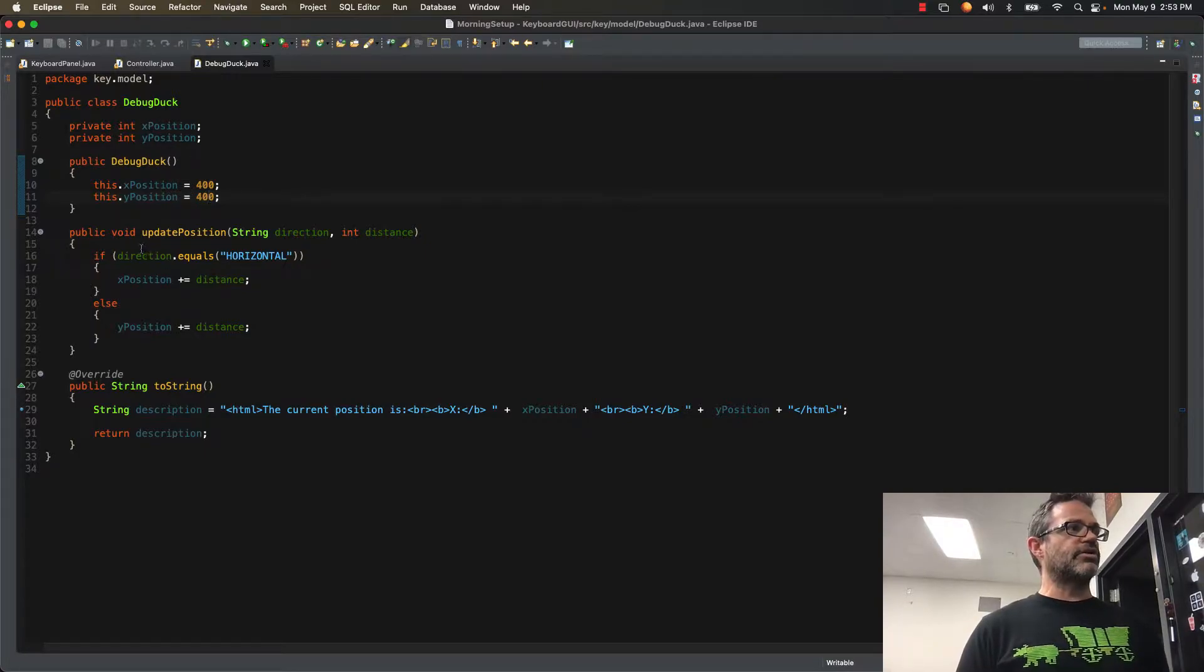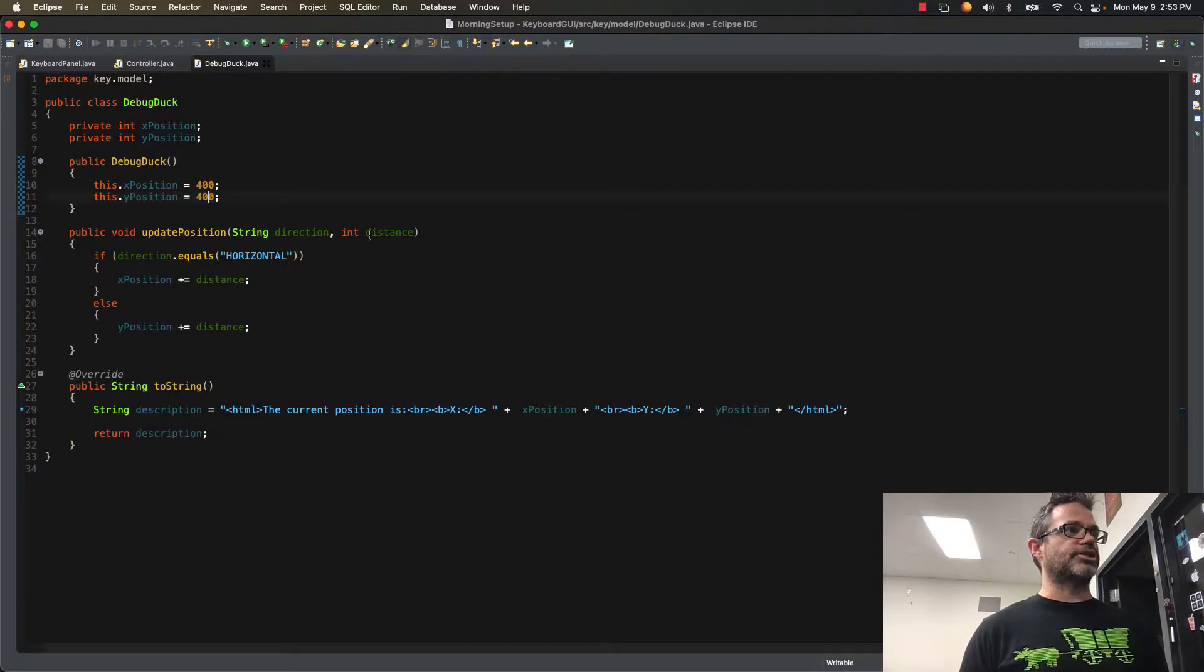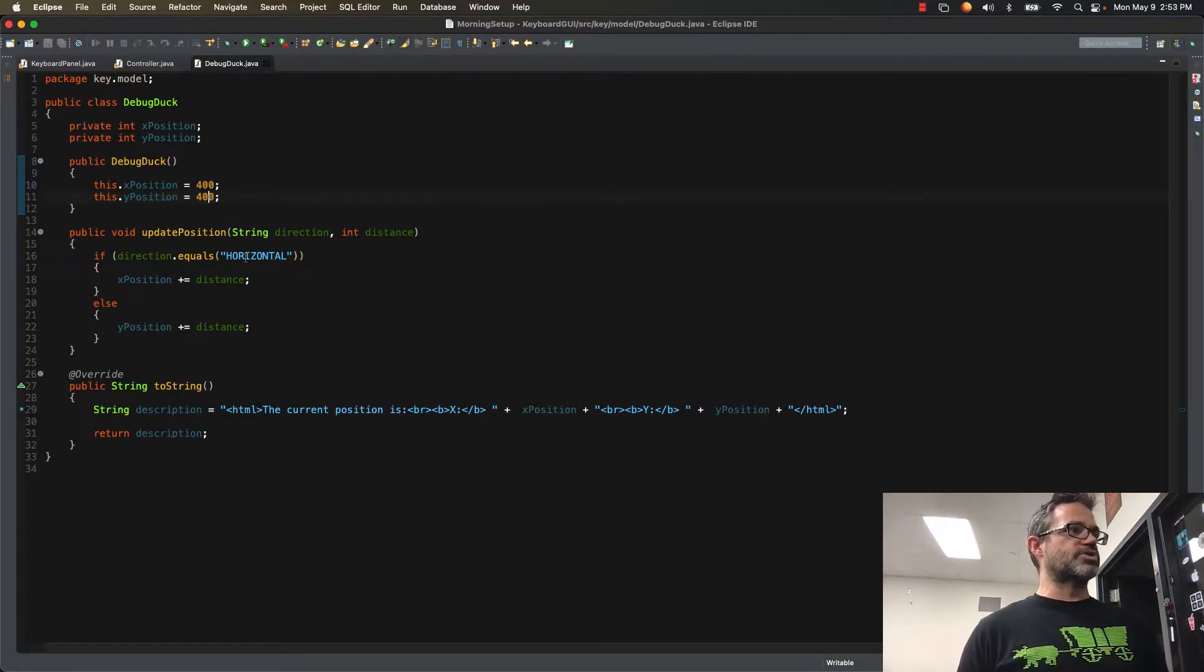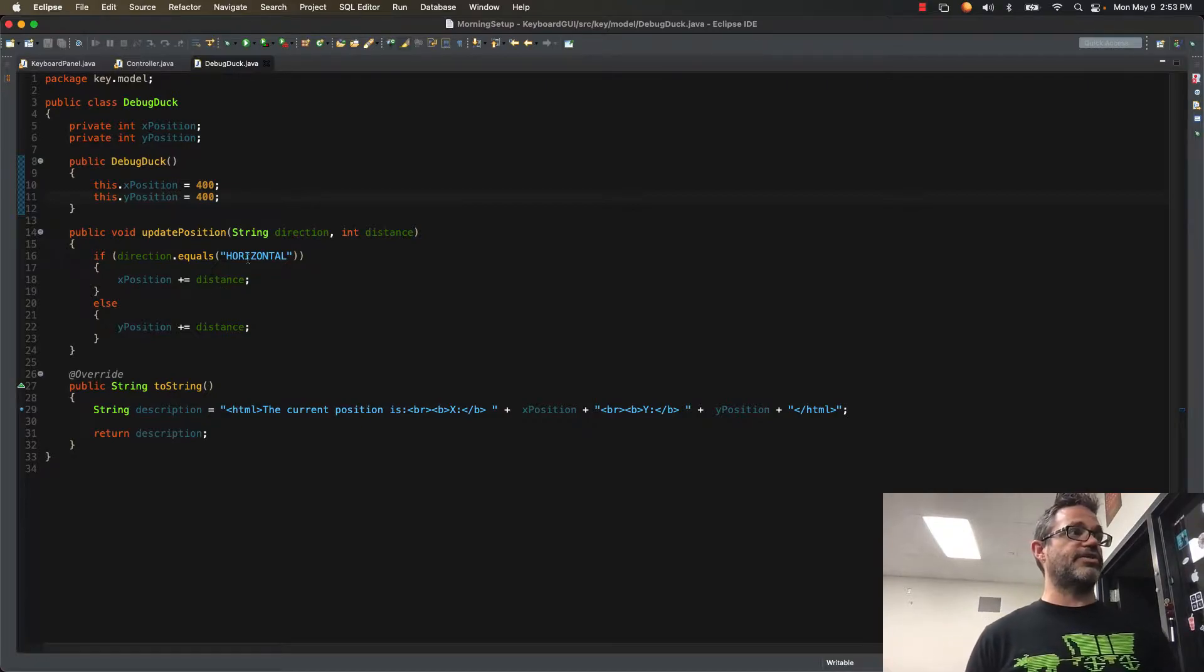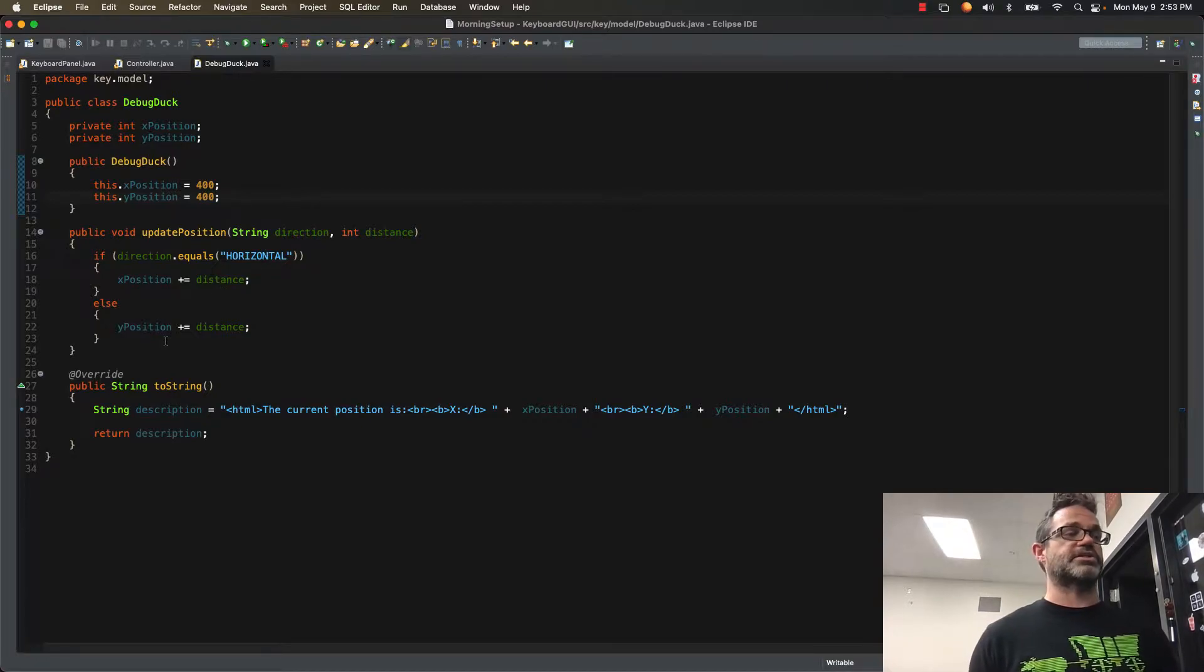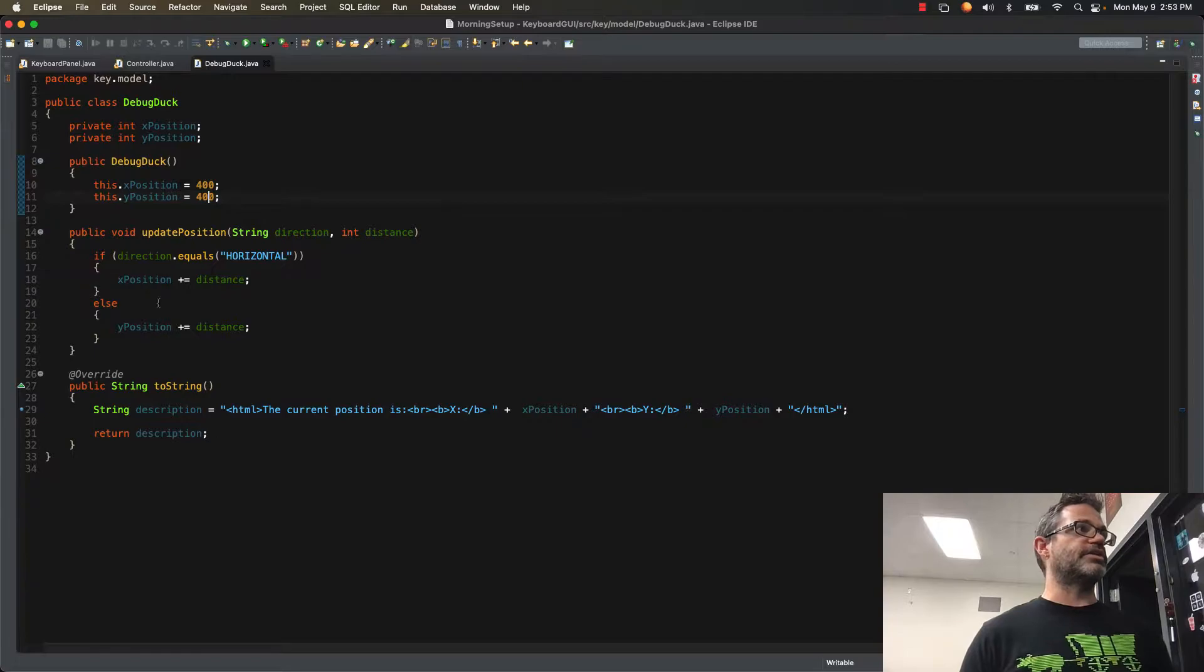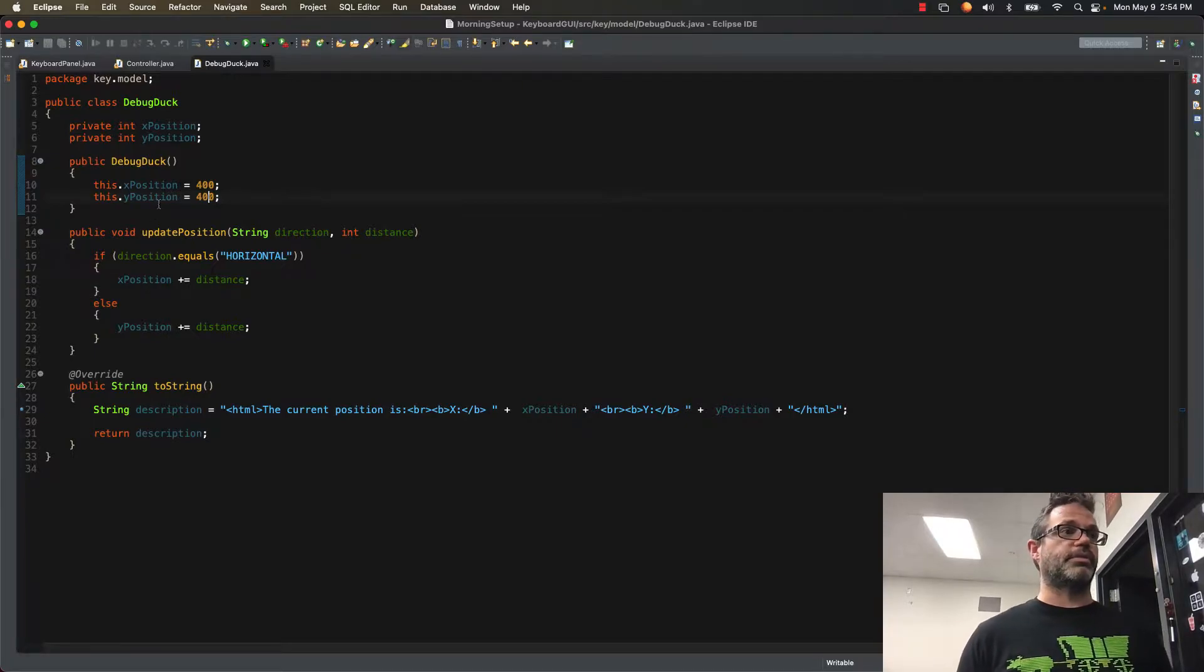I have a single public method update position where it takes a direction and a distance. If the direction is horizontal, my x position is modified by that distance. If it's not horizontal, my y position is modified by that distance. I can use that to quickly identify the data attached to those two local data members.